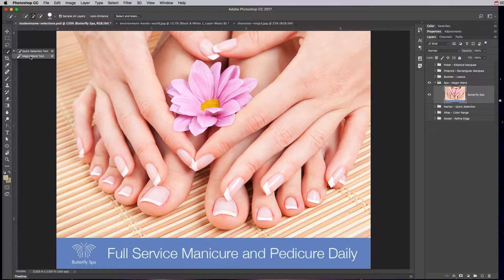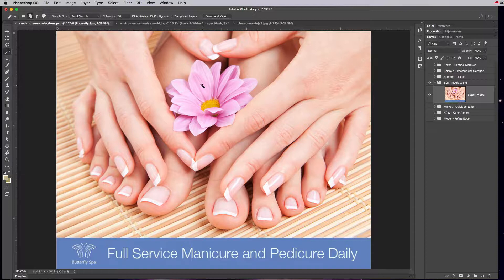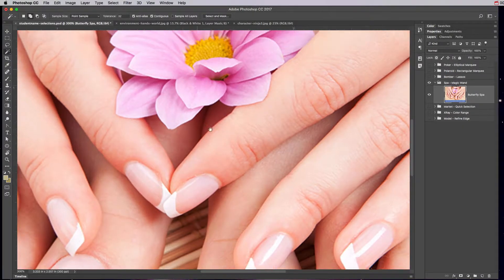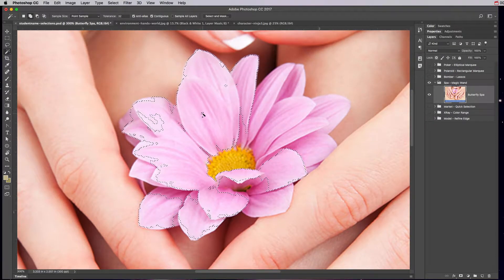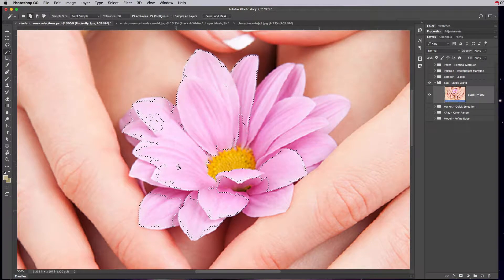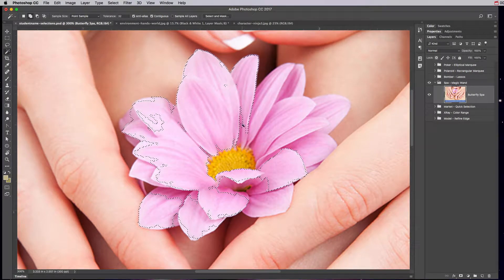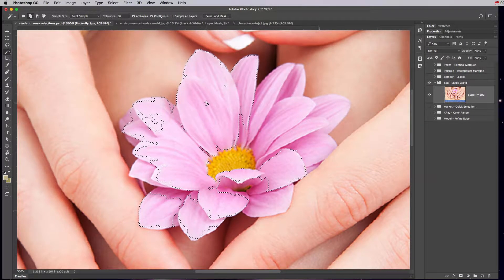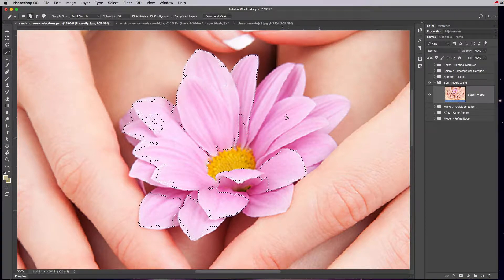What we can use for this is the magic wand tool. It's one of the oldest selection tools in Photoshop and what it does is it allows you to try to select adjacent pixels that are the same color or similar to the color that you picked. So if I zoom in on this and click once on the pink, you can see that it tries to select as many pink pixels that were touching or adjacent to this.